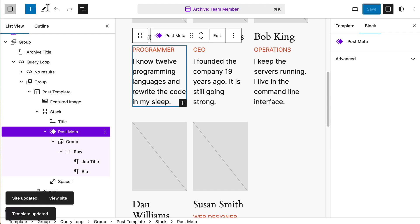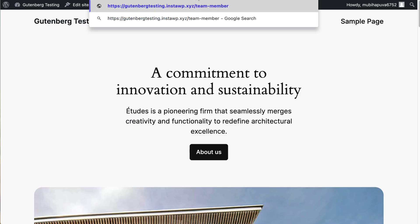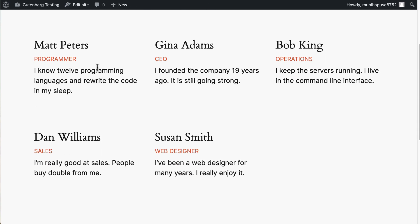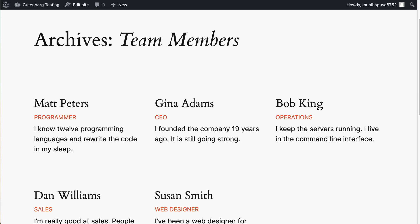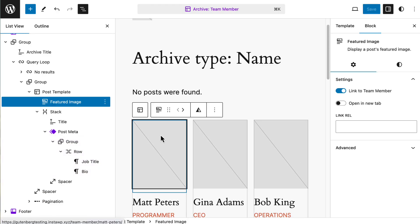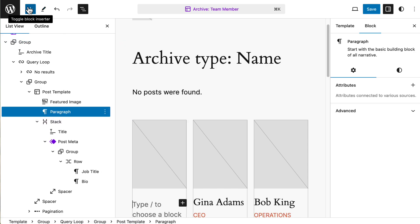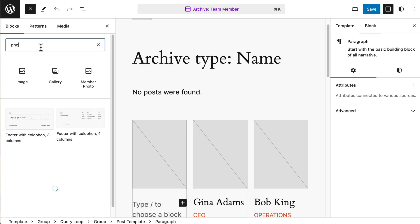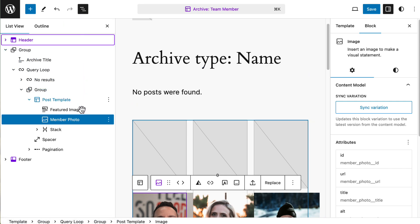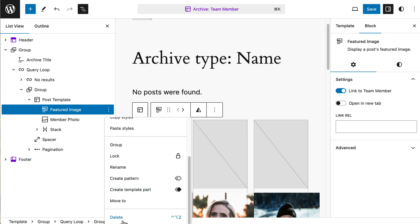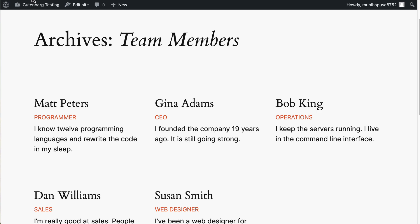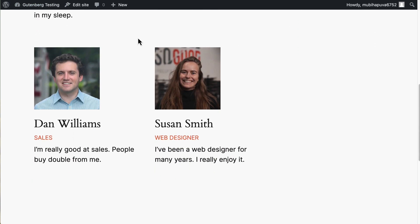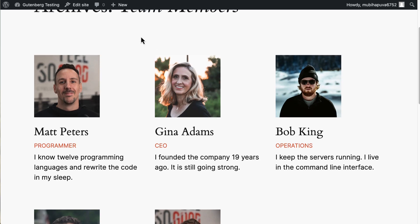If we go now to the front end. I think we're going to want team member. All right. Well, we don't have the images. Oh yeah. So this is showing featured image. And we need to add the photo instead. It's not a featured image. Member photo. So then we can take out the featured image here and save. And we'll go back and refresh. And look, here is our archive with our team members. Very cool.